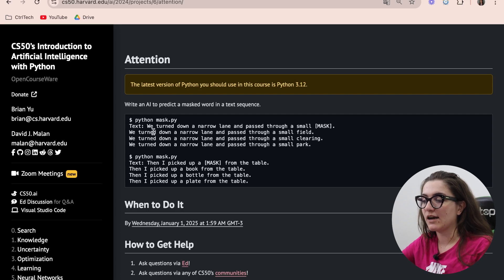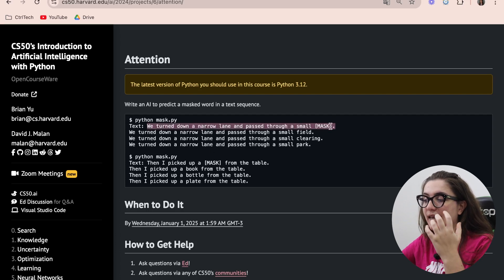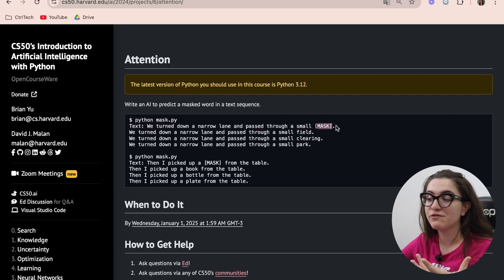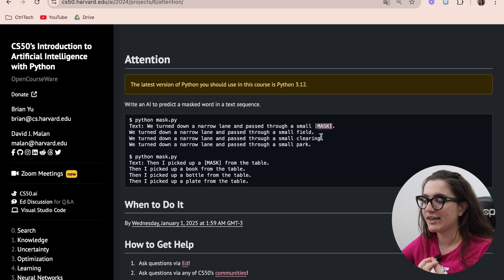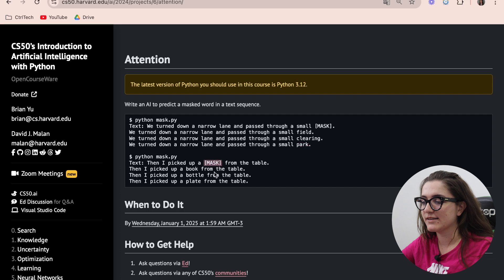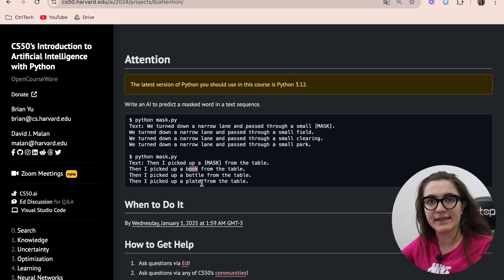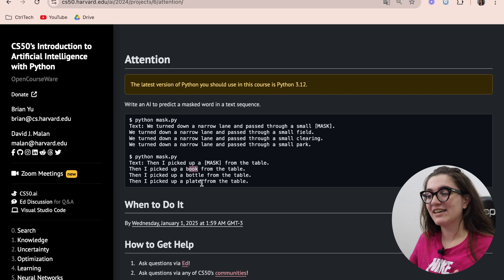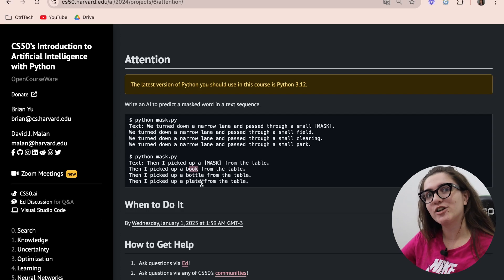We're going to write a sentence and include a tag to get suggestions for a word to insert, and our program will generate some suggestions. The same can happen with a mask in the middle of a sentence, and we can see suggestions like book, bottle, and plate. We're going to do pretty much what was mentioned in the lecture, but in a shorter version.